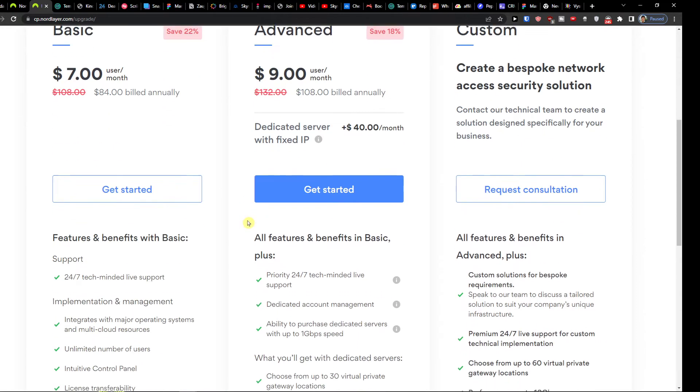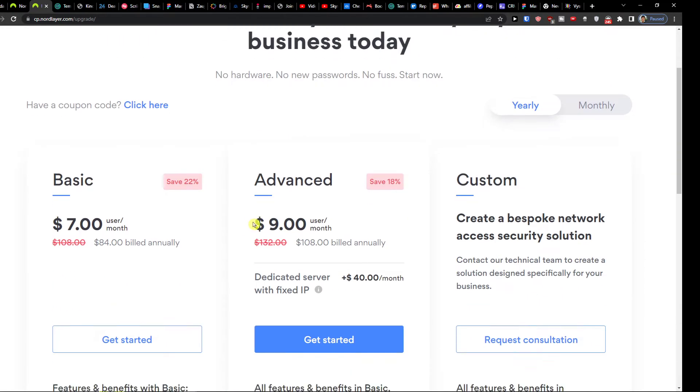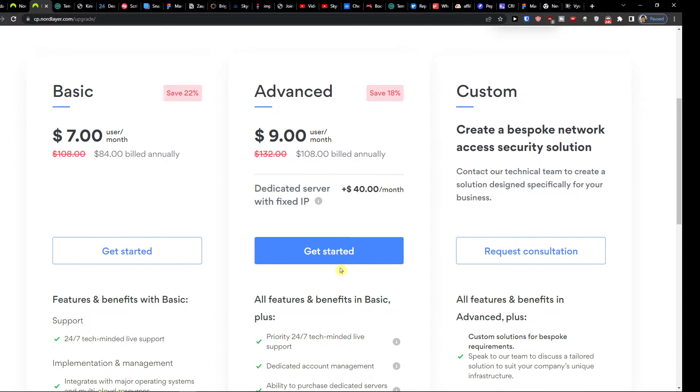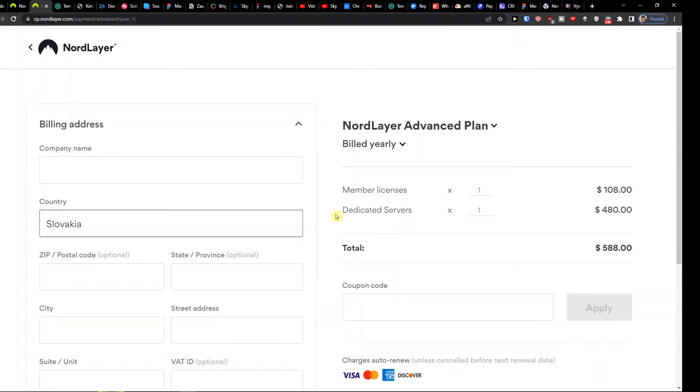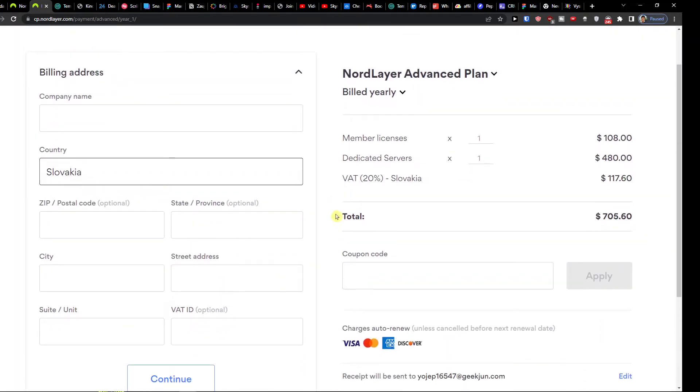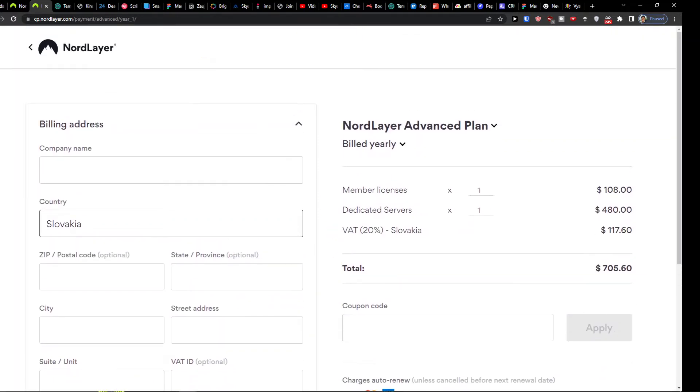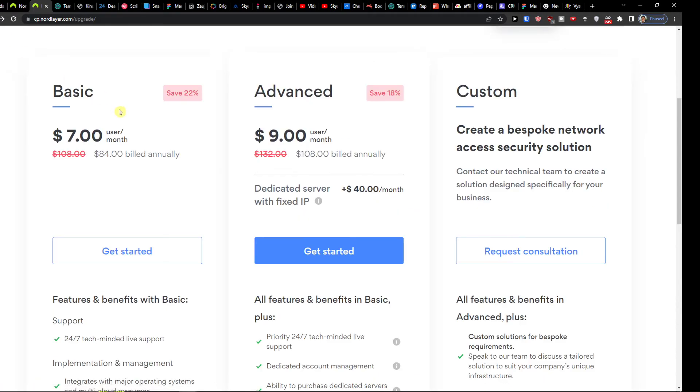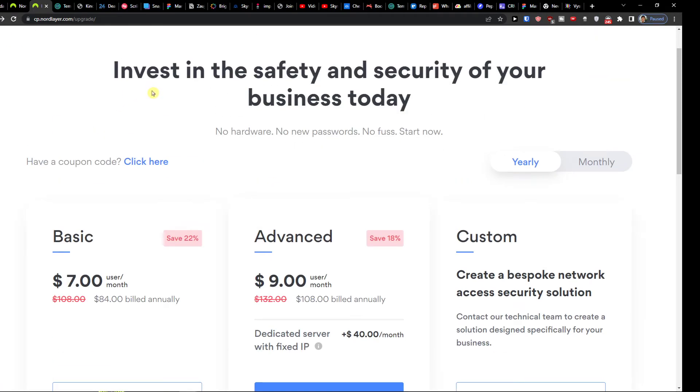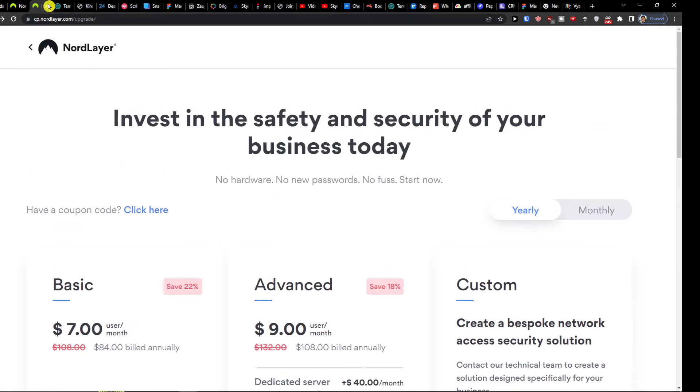So you can click like Advanced here or Custom or Basic and then you would click get started right, and you would fill everything else here. So this is how you can do that.